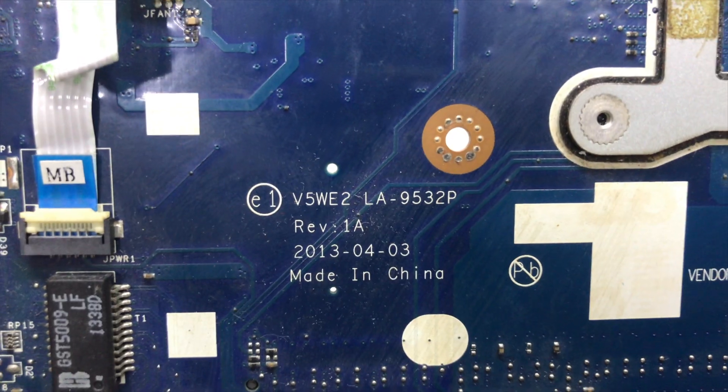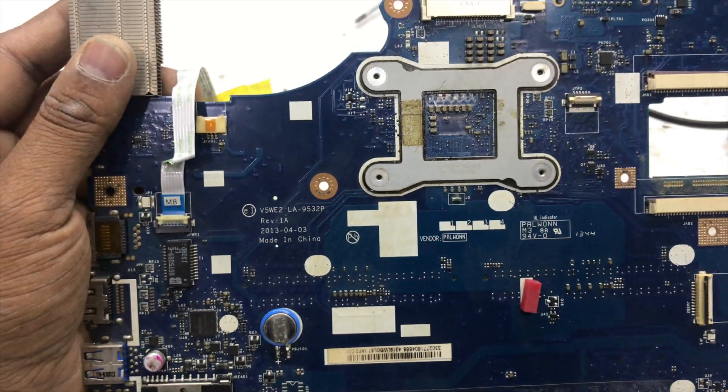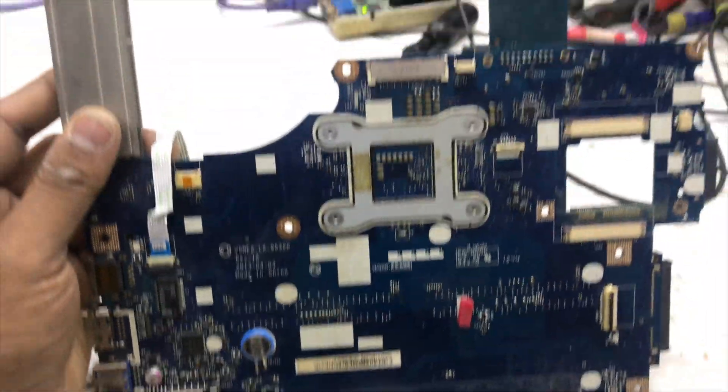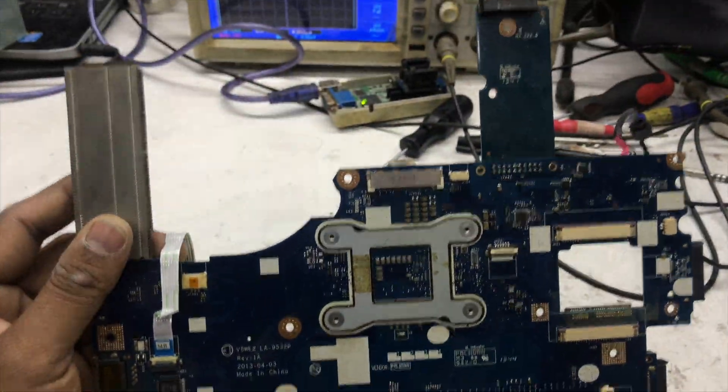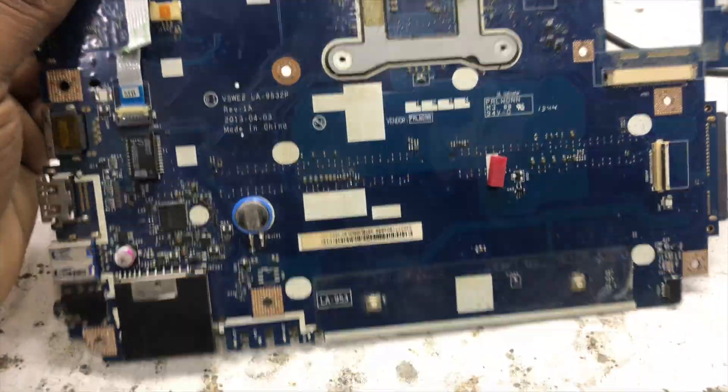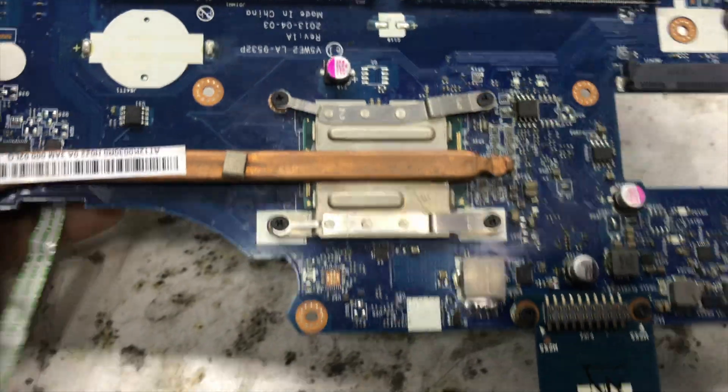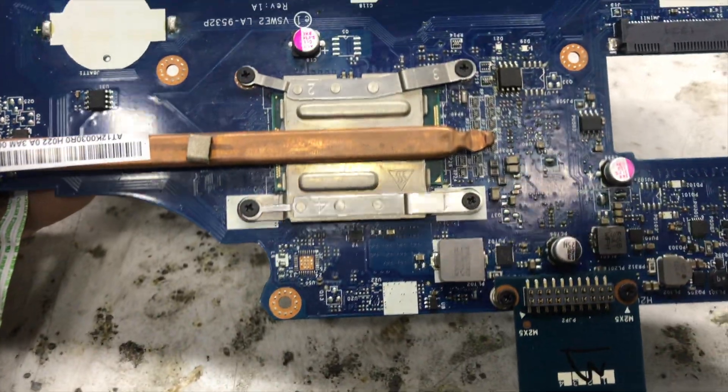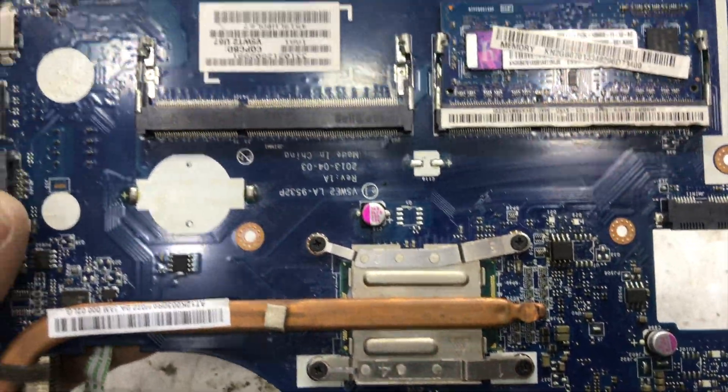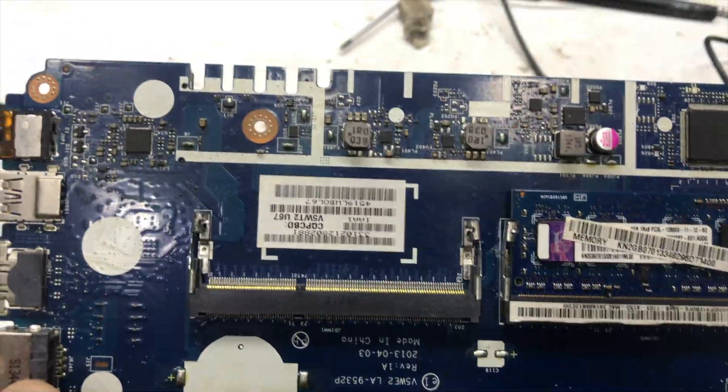As you can see, this is motherboard LA 9532P. Now I will check first all the voltage step by step.